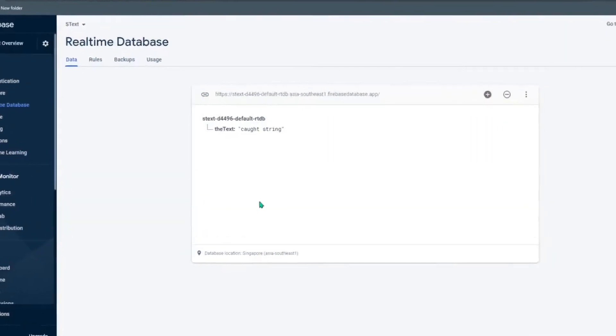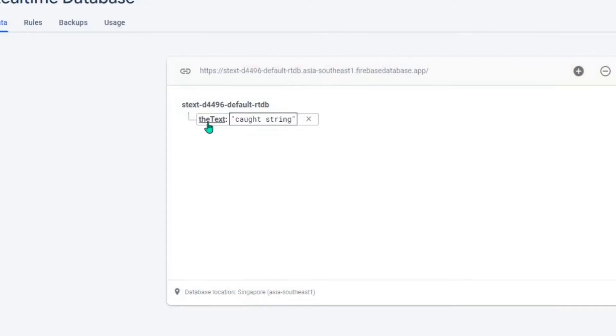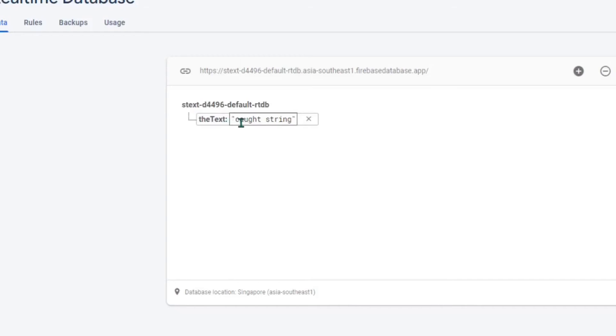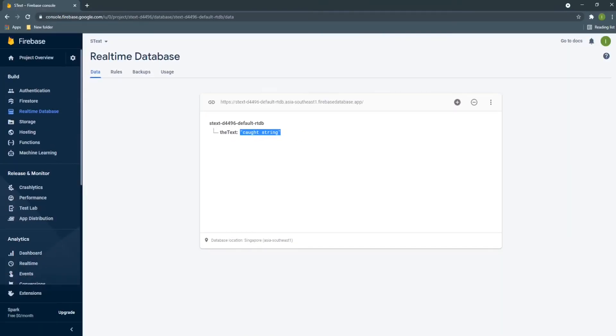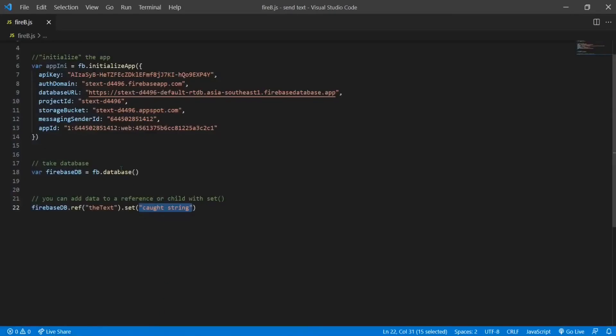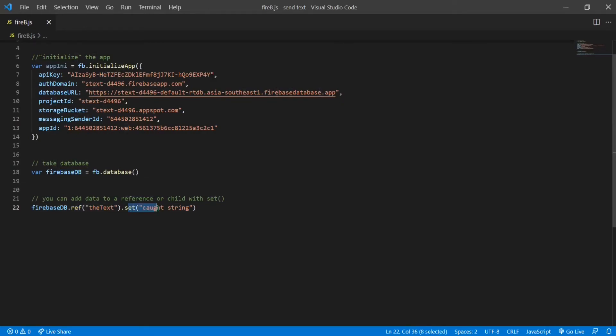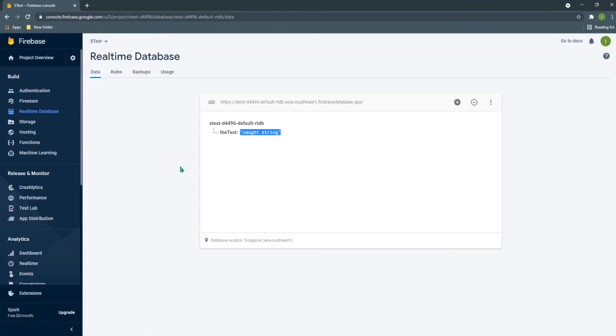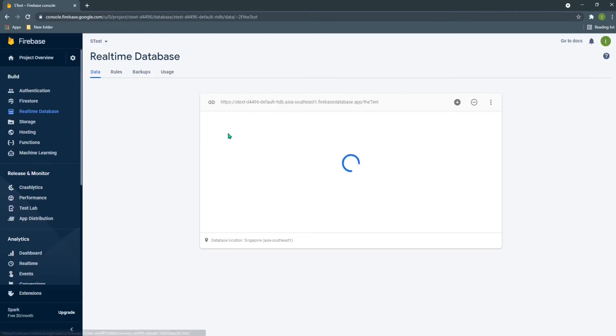If I go to the browser, you can see that there is a reference and there is this string within that. You can see there is this reference and then on that reference this string is set. That is what happened here in the Firebase real-time database.